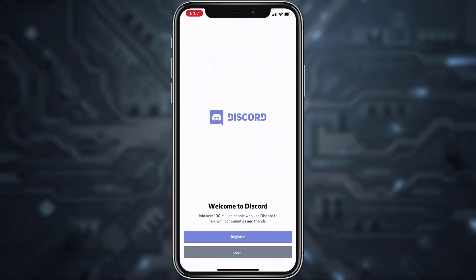Now it'll take you to this page where on the bottom side of the screen you can see two options: Register and Login. If you are a new user and want to create a Discord account, tap on Register. But if you are an old user and just want to log into your account, tap on Login.